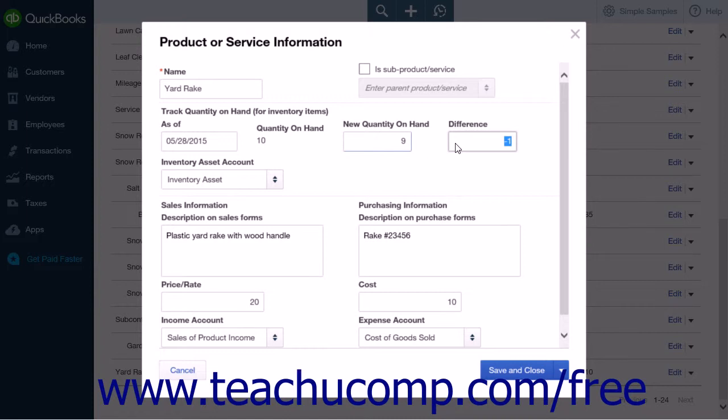When you have completed your updates to this item, you can click the Save and Close button to save your information and close the menu.